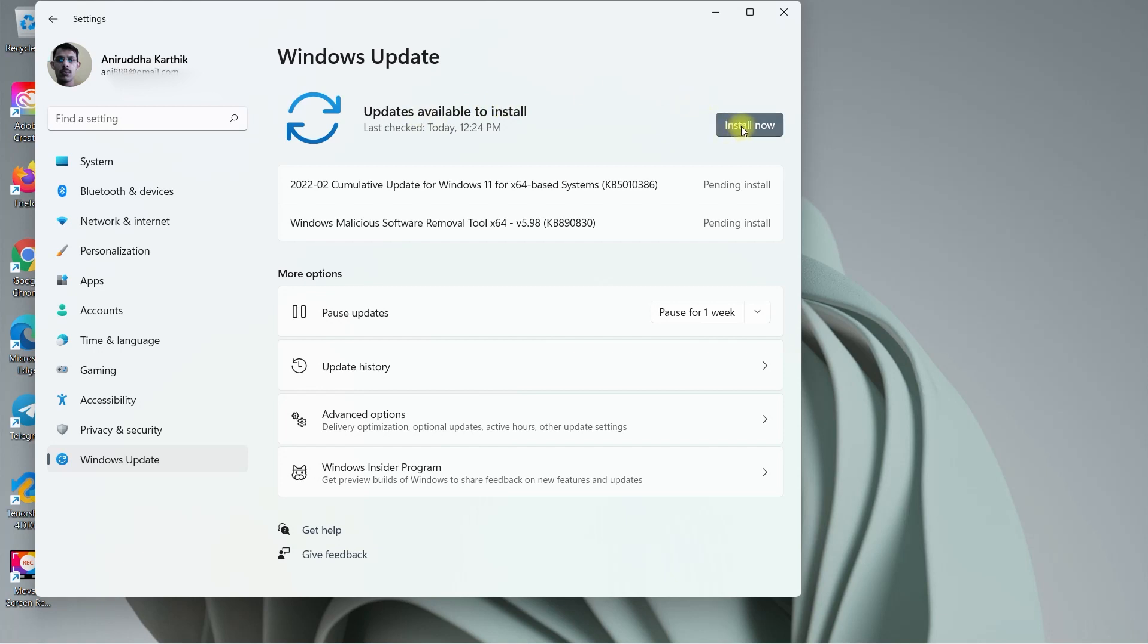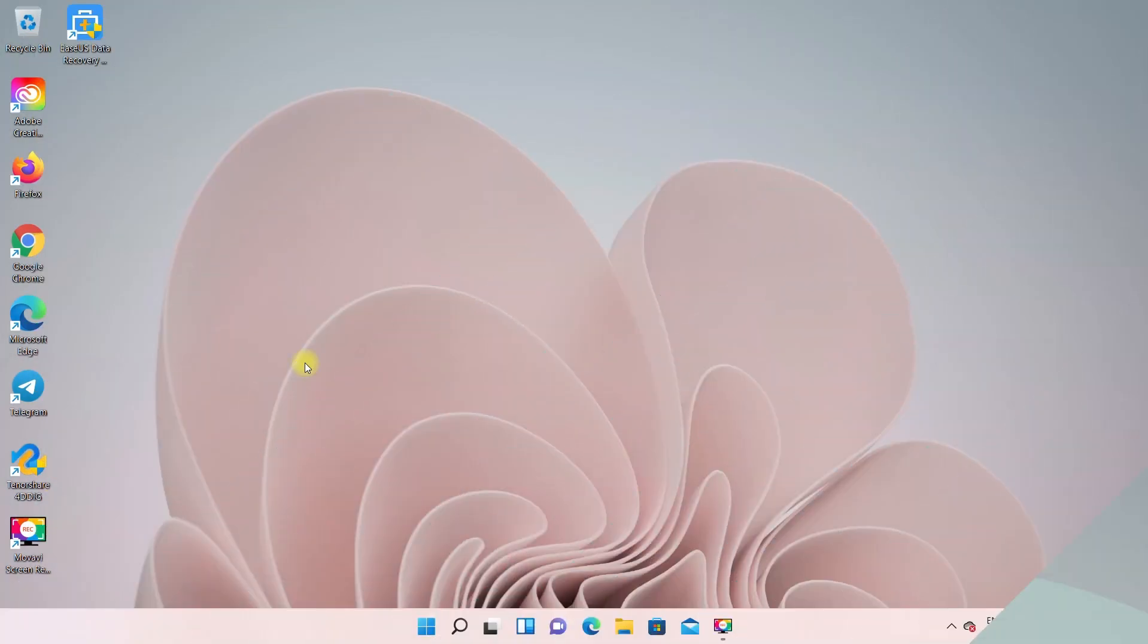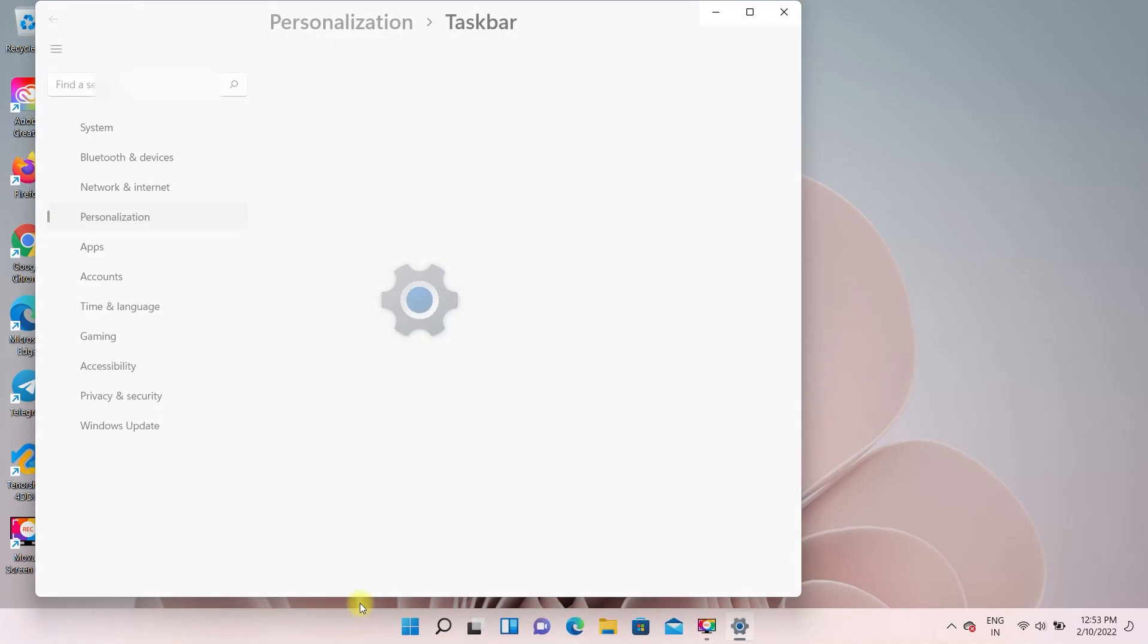Because the recent updates fixed many of the taskbar related bugs. Now, to enable taskbar auto-hide feature on Windows 11, move the mouse over the taskbar. Here right click and select taskbar settings.